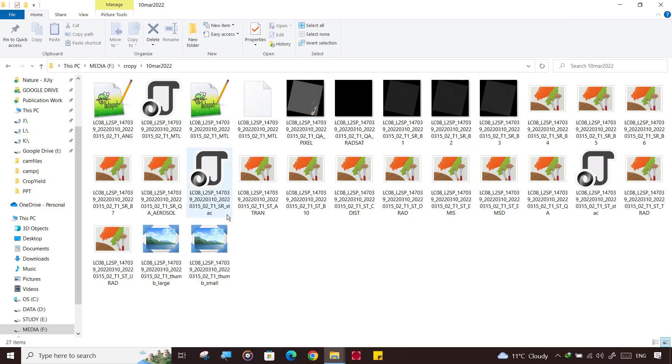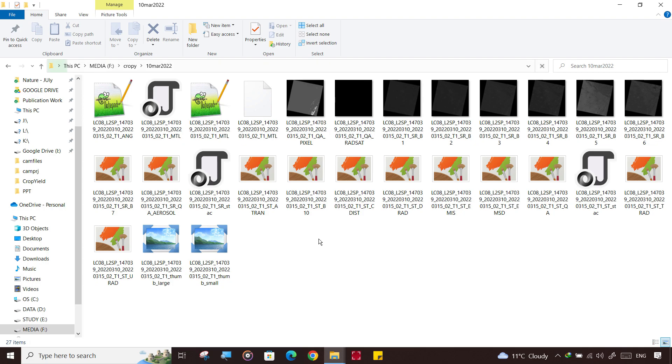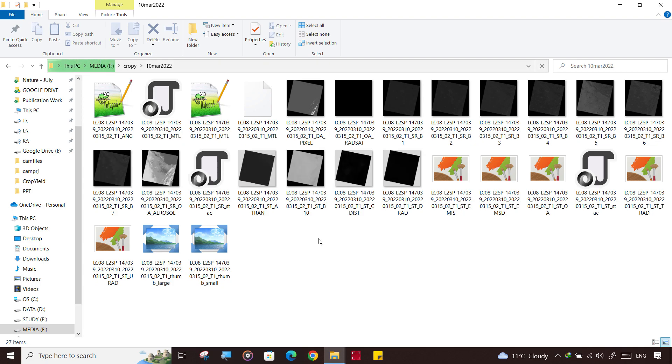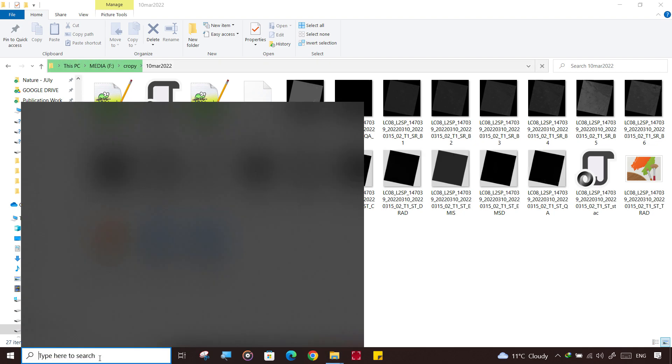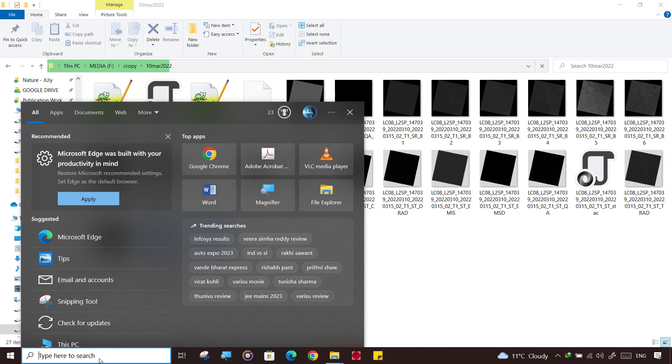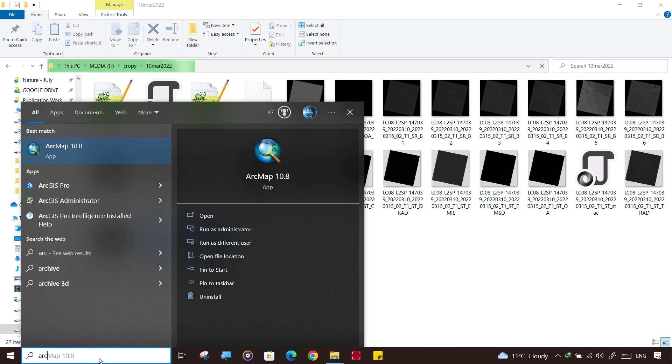It is sometimes better to rename this folder. We have all the files in this folder. Now we need to make a stack of these files, so start ArcGIS Arc Map.